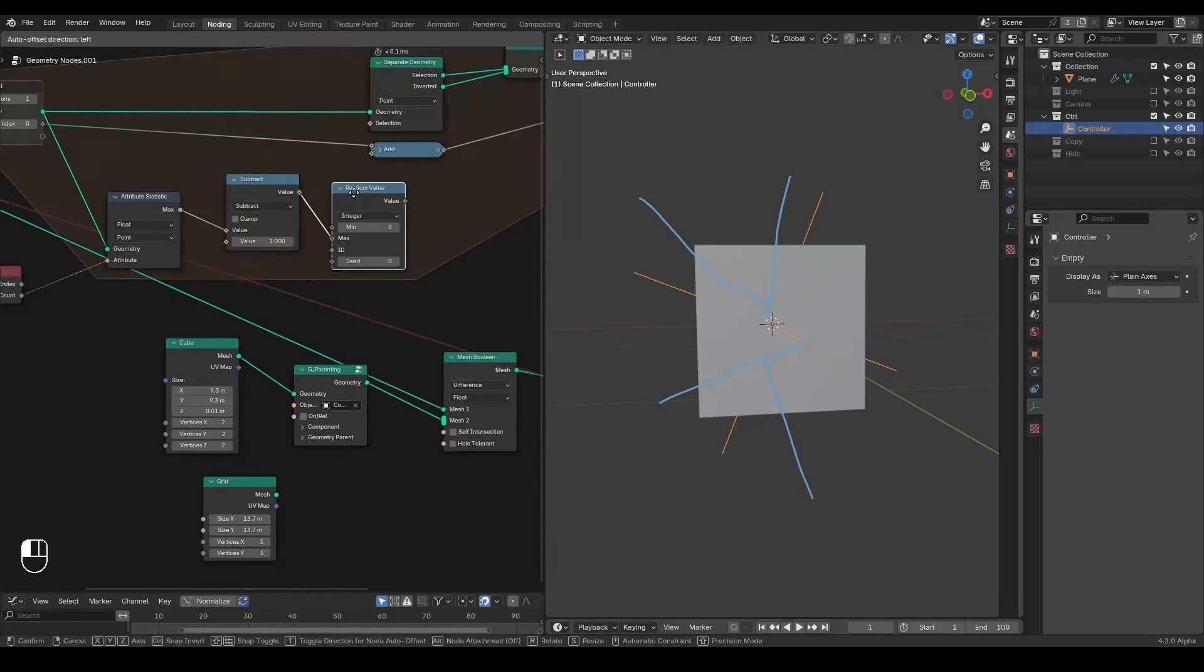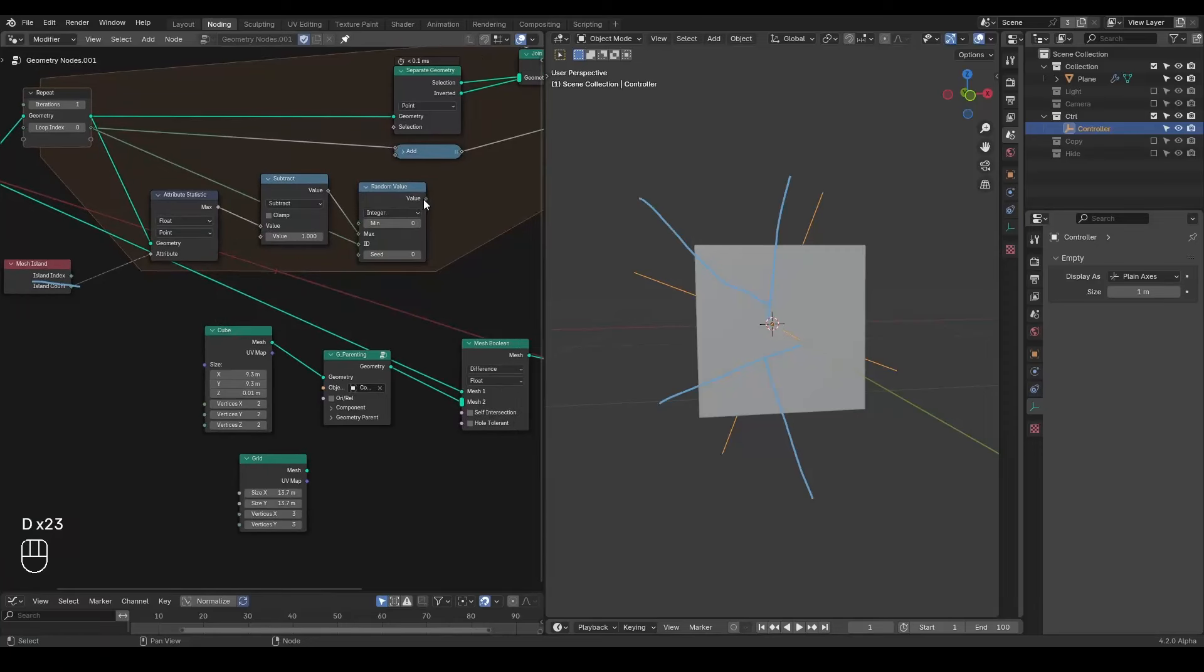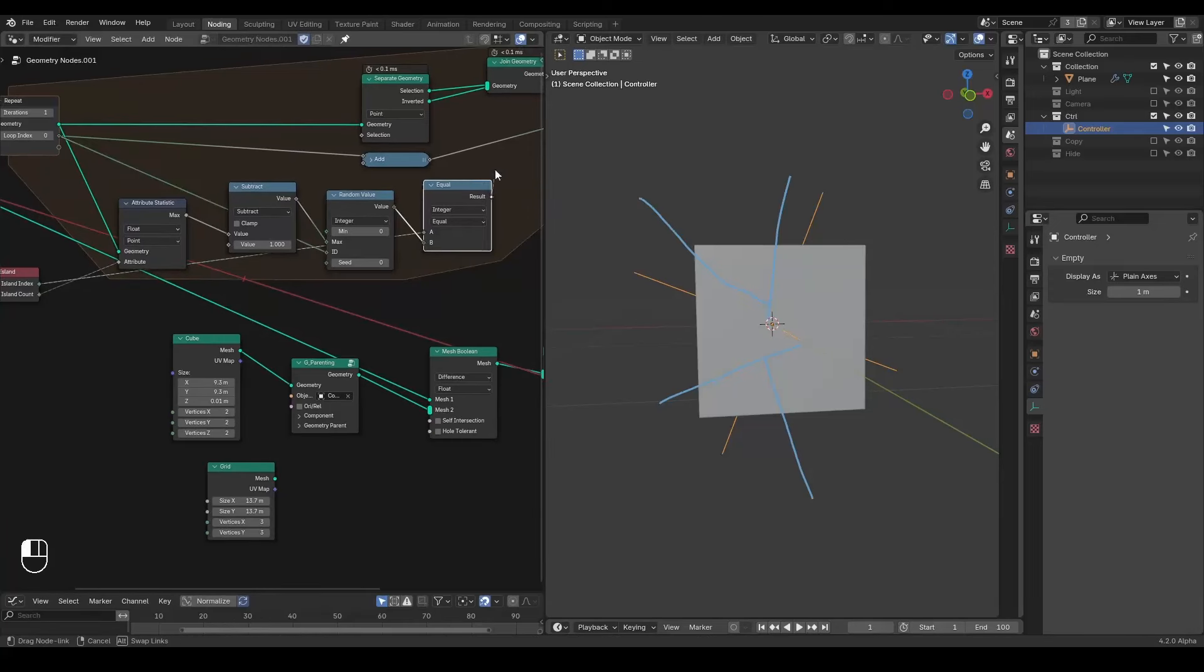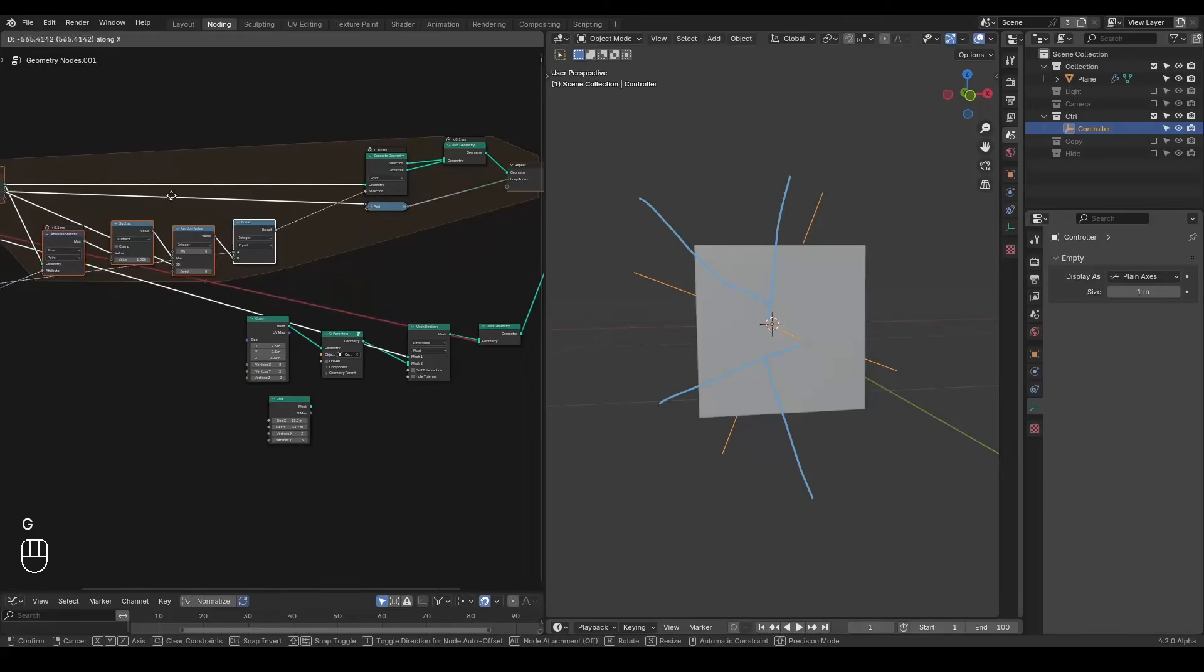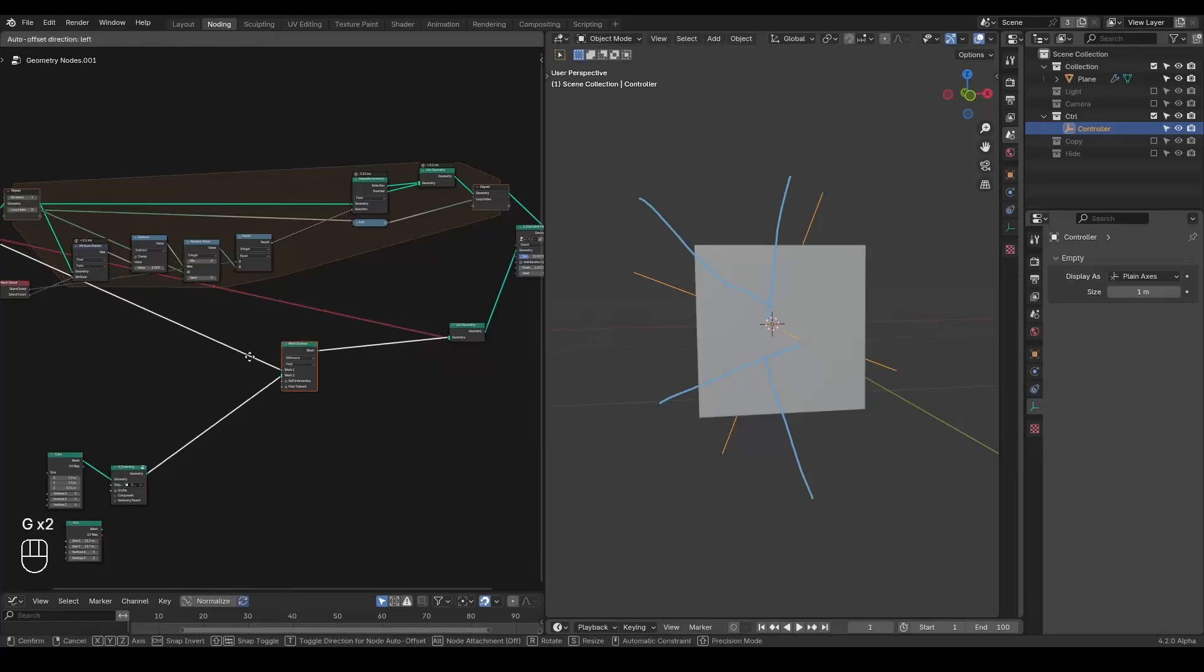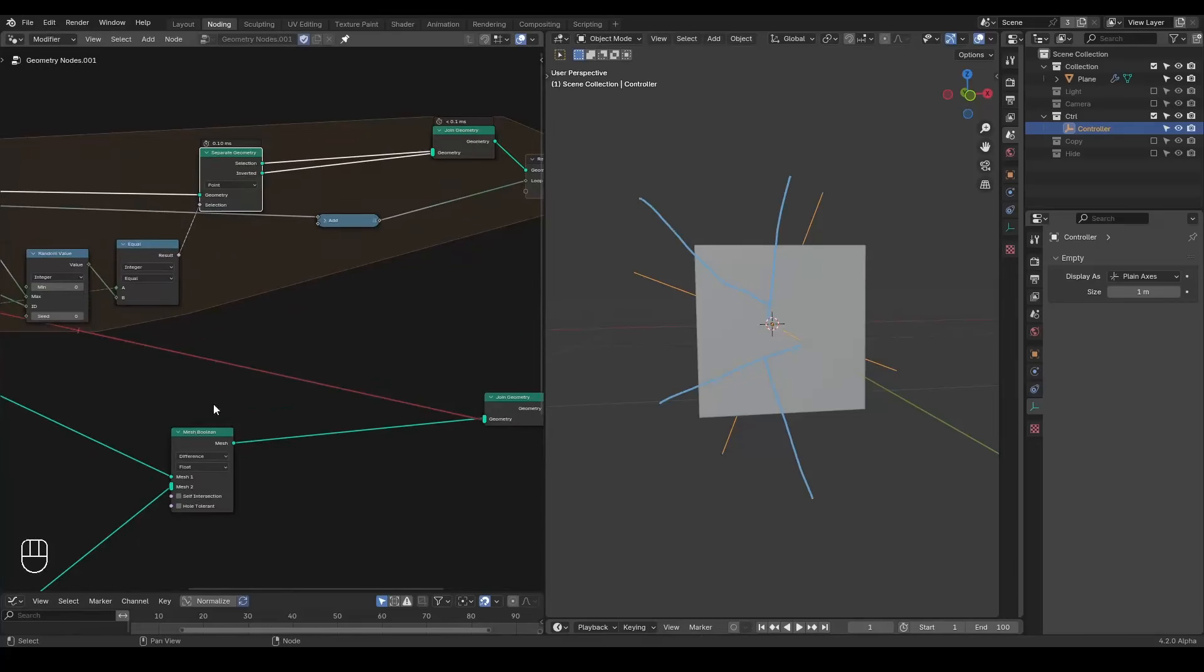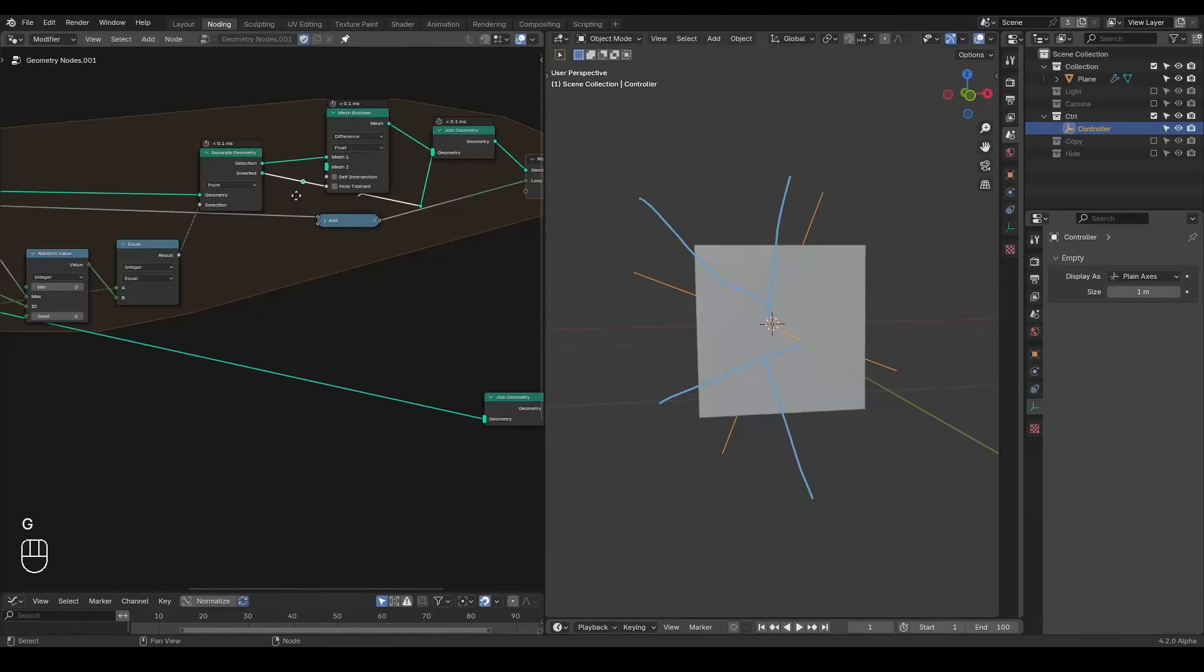So that this random value can be comparable with the index. And we are going to change the ID for this random value node. So now if this island index equals to this random value, we select them. So this is what we are getting. And for this selected island we are going to do a mesh boolean, and the other one will left intact. So this is the basic idea.